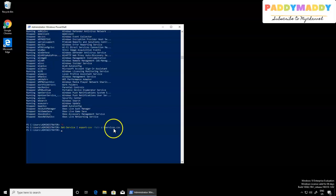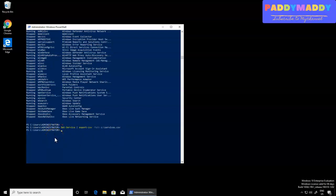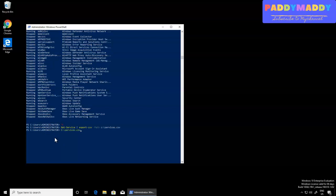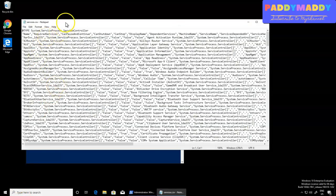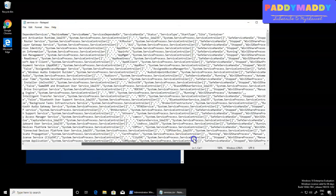It just passed — no errors coming out of our shell, which is a good sign. Let's open it with the C drive — services.csv. You can see it's a very lengthy, big one.